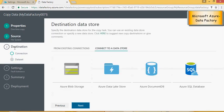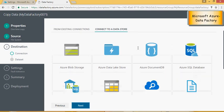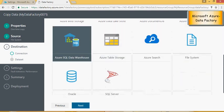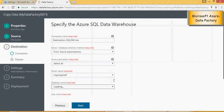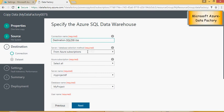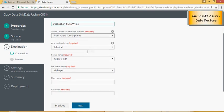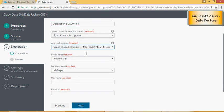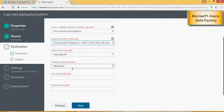Now it's going to ask me the destination connection and my target is SQL Server data warehouse. So in the destination you can change the name again, you have to use your subscription, my project username and password to connect to the SQL server.